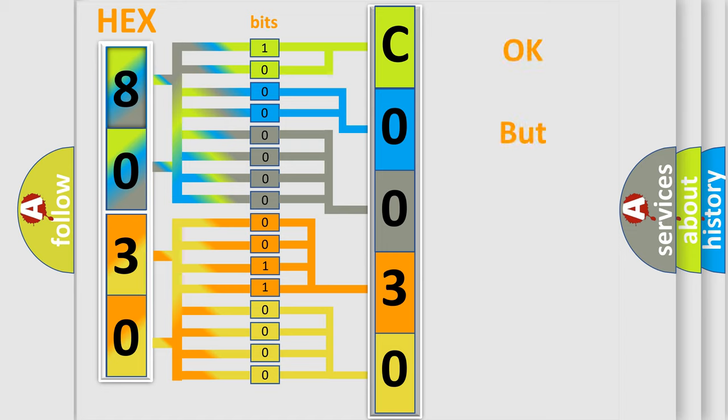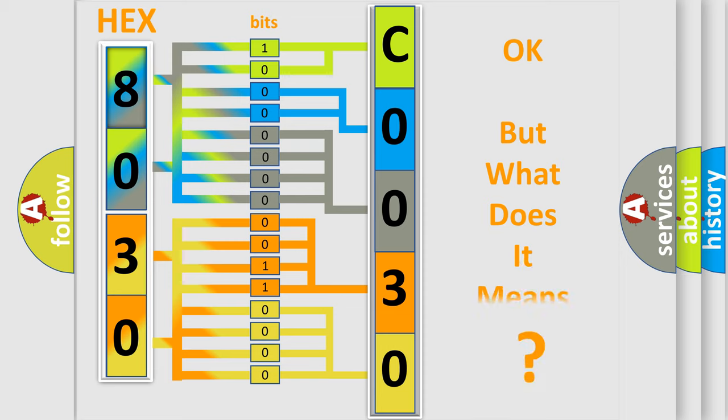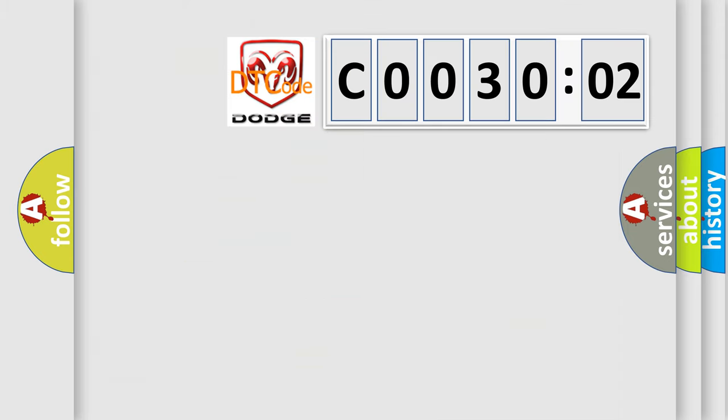The number itself does not make sense to us if we cannot assign information about what it actually expresses. So, what does the Diagnostic Trouble Code C003002 interpret specifically for Dodge car manufacturers?